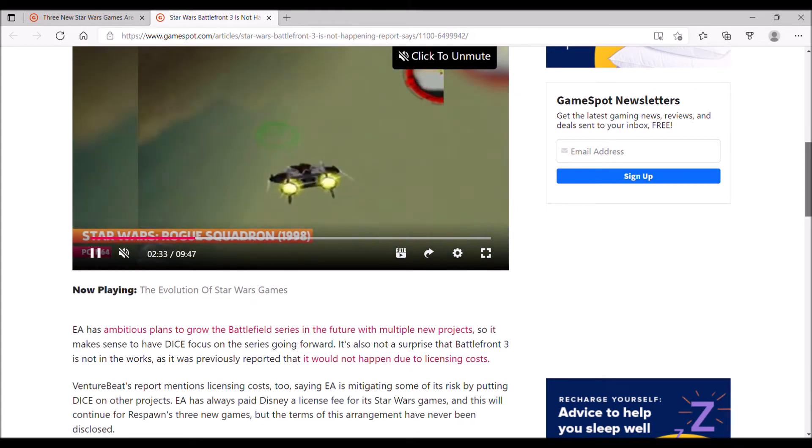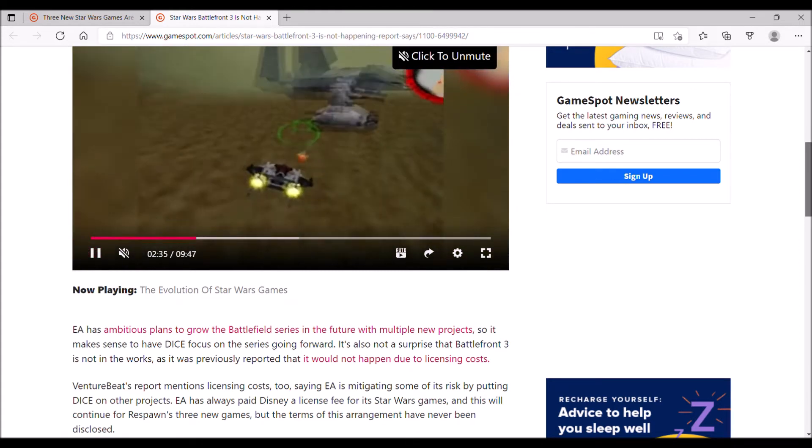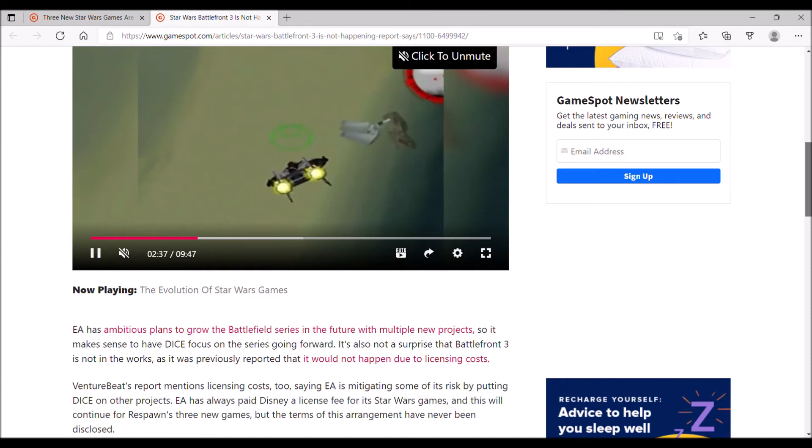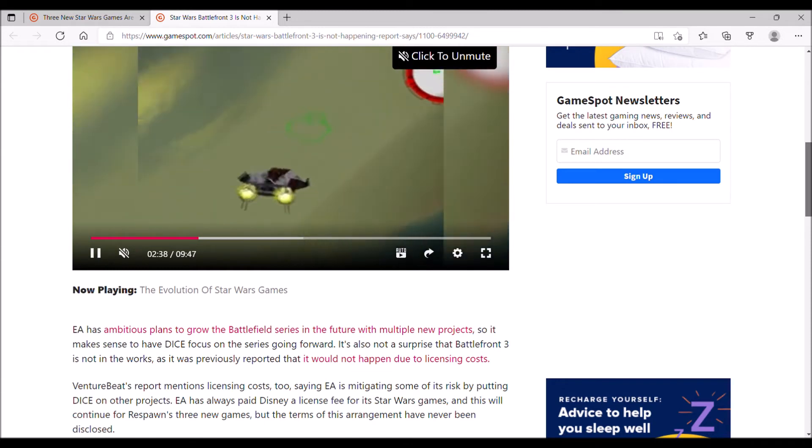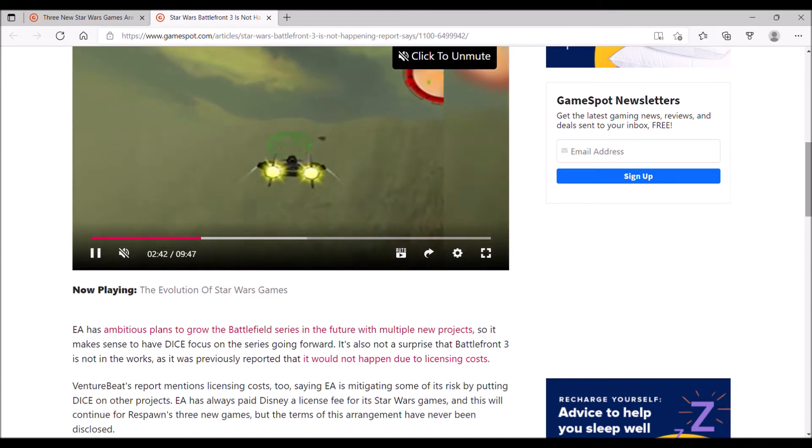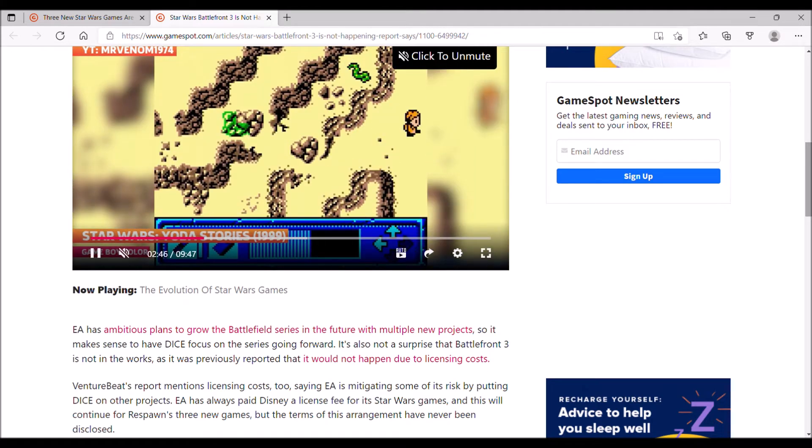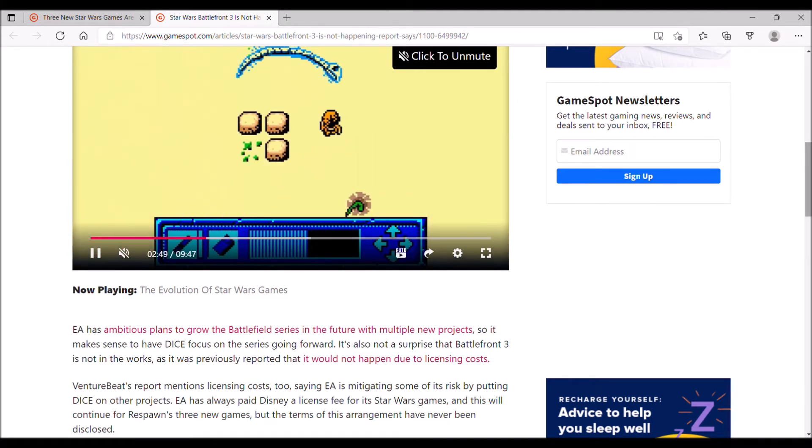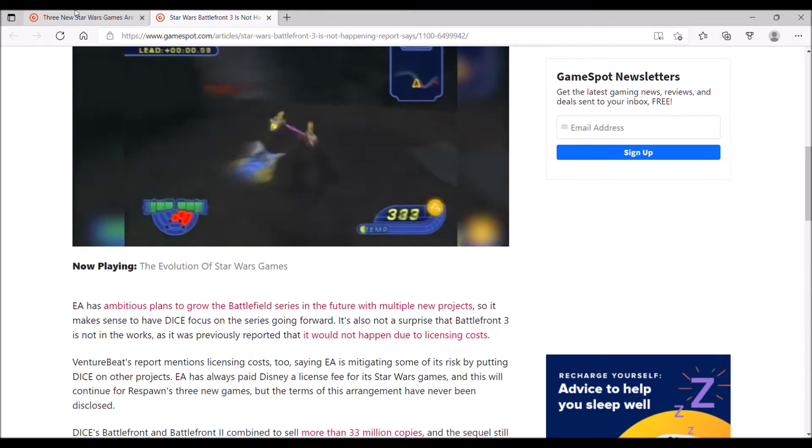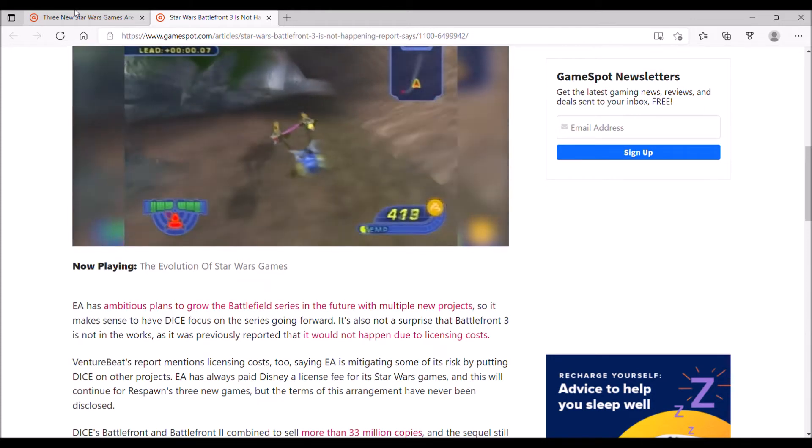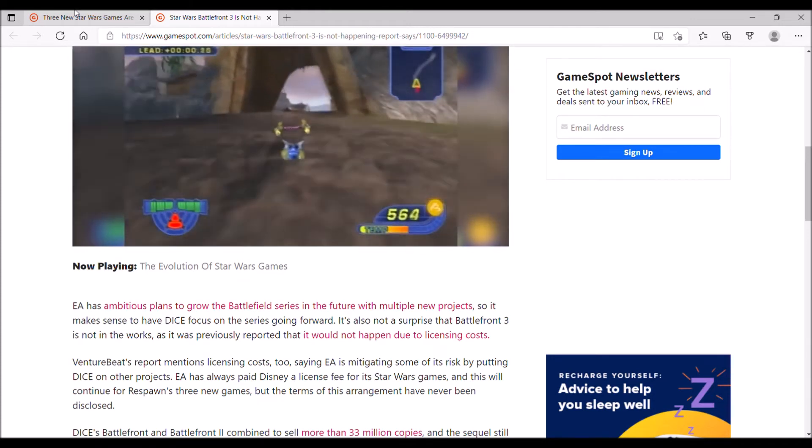Or if EA may change their mind, like how they initially said they wouldn't do a remaster of the Mass Effect trilogy, and they changed their mind on that once Andromeda failed. Anything is possible. That's what I have to say about the disappointing news with Star Wars Battlefront 3.